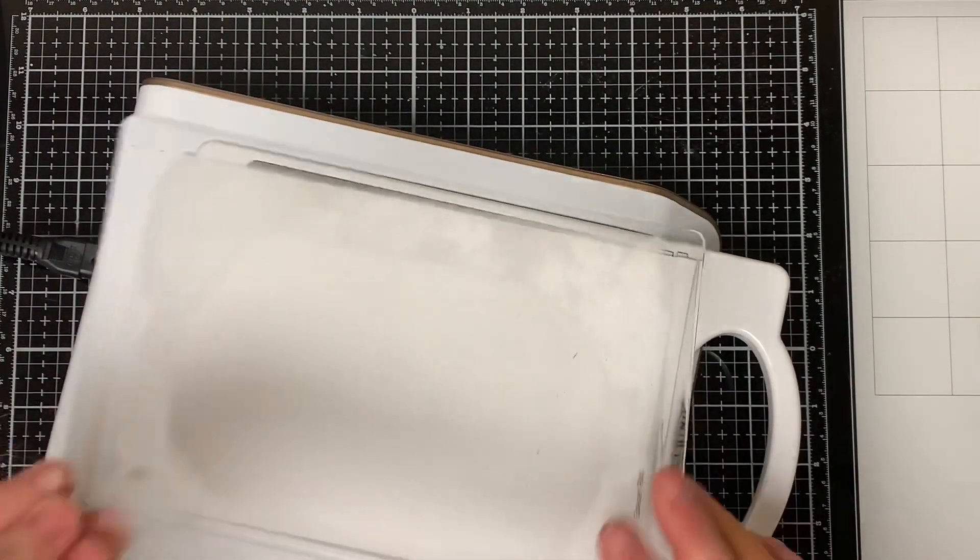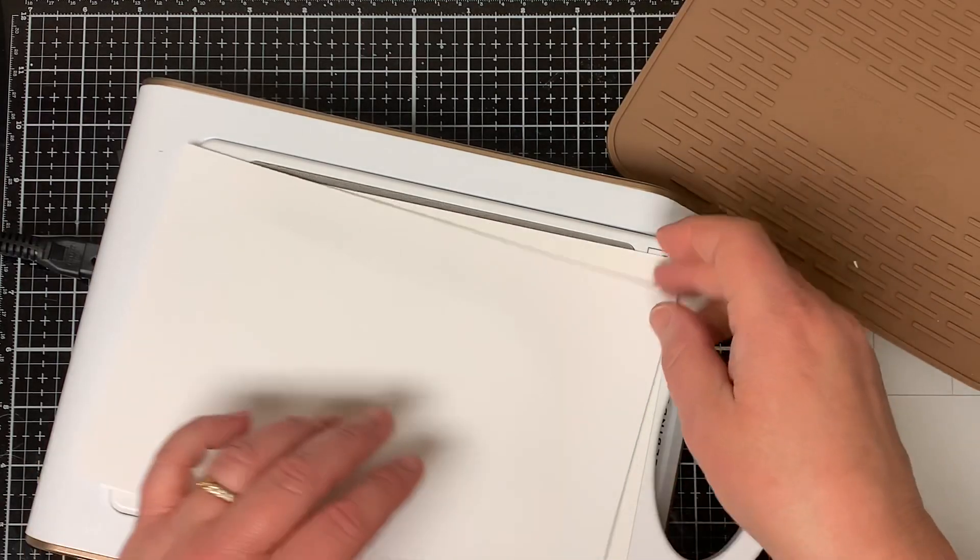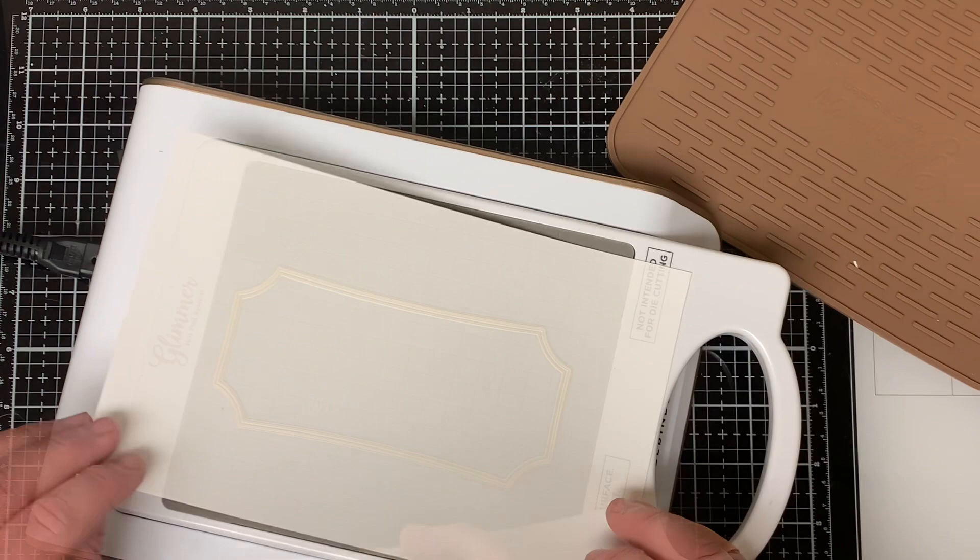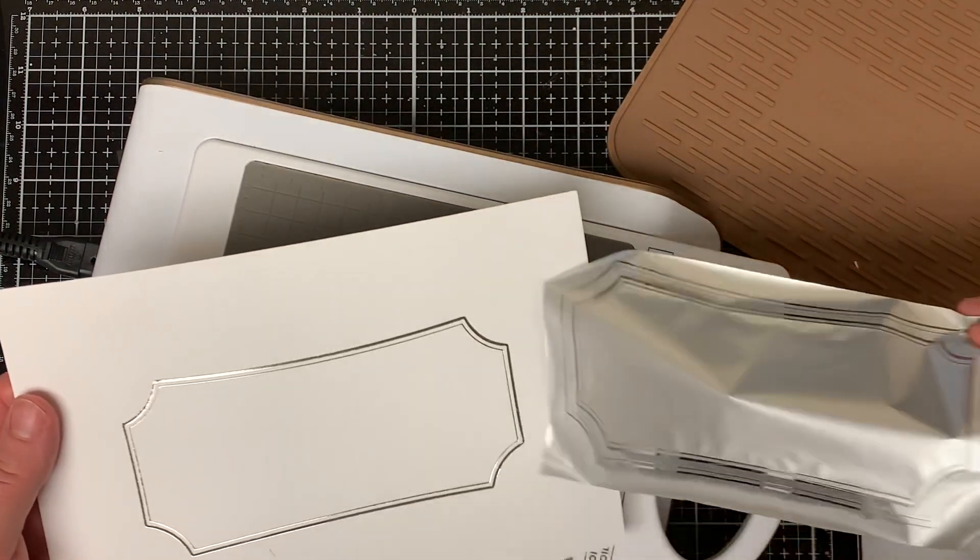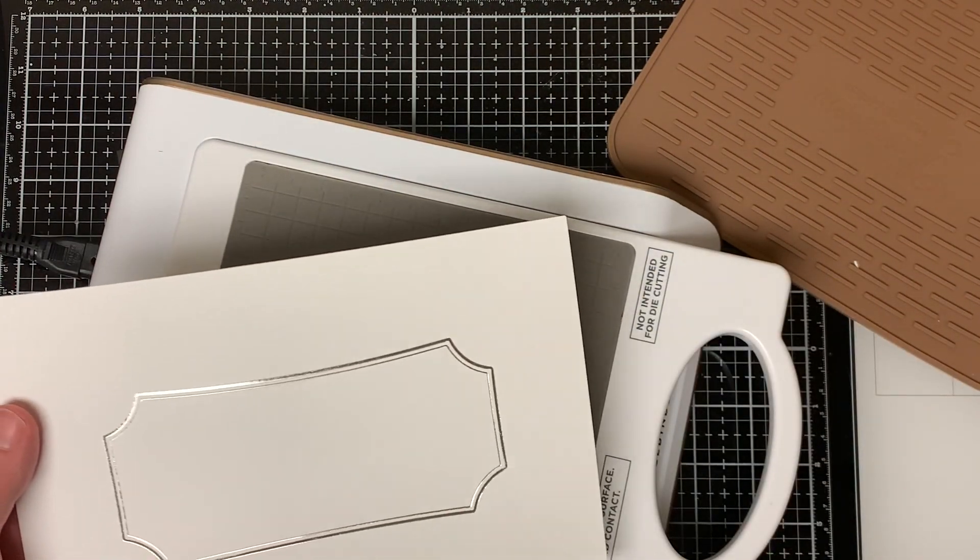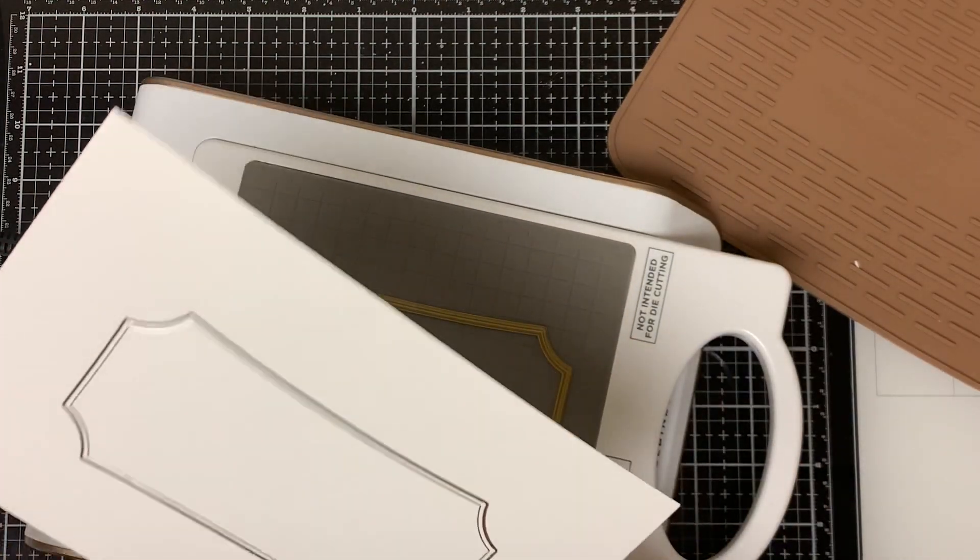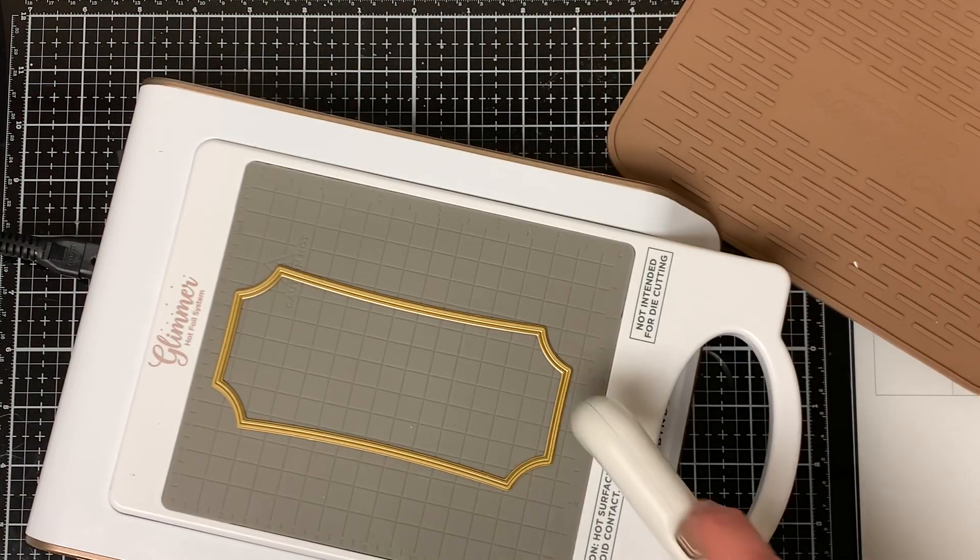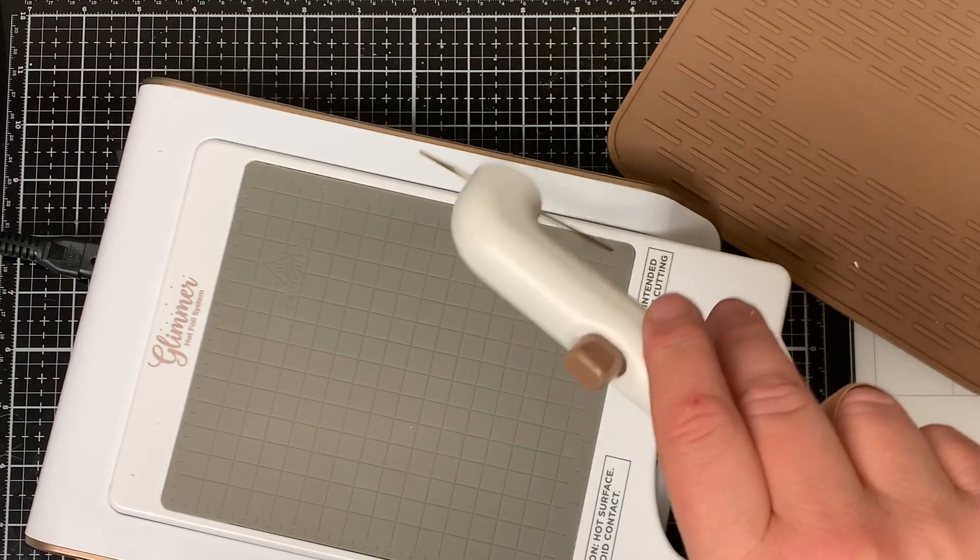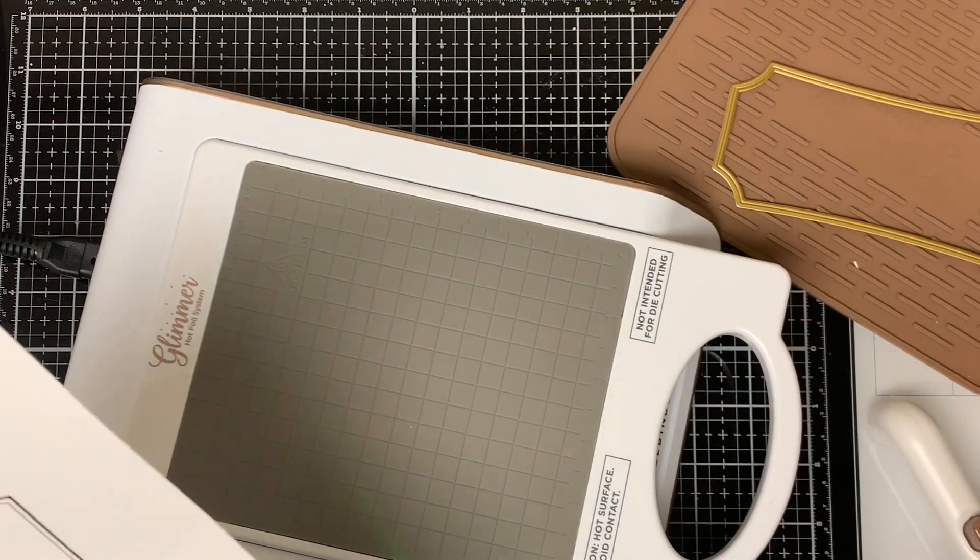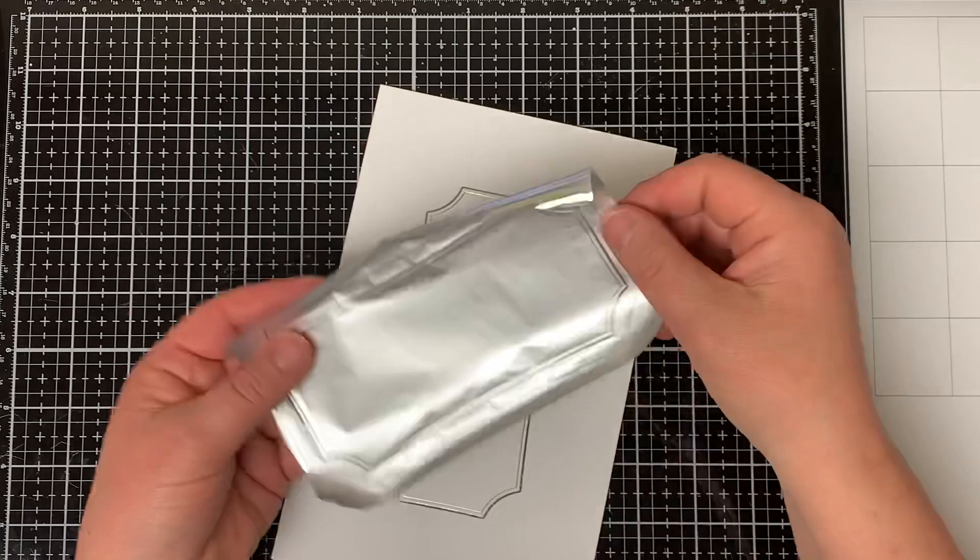I take off the cutting plate and the extra piece of paper and then I very carefully peel off the silver foil. As you can see, it came out pretty nice, but it didn't foil perfectly around the edges, but that's okay. We're going to fix it a little later on. I use the magnetic handle that comes with the machine to take the hot foil plate and let it cool down.